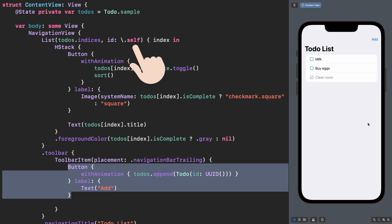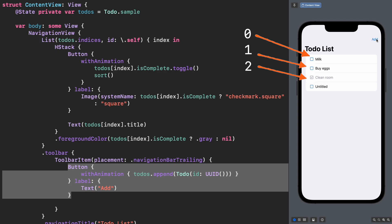For example, at the beginning we have only 0, 1, and 2. And after pushing a new value, now we have 0, 1, 2, and 3. SwiftUI recognizes a new ID and then triggers the animation.